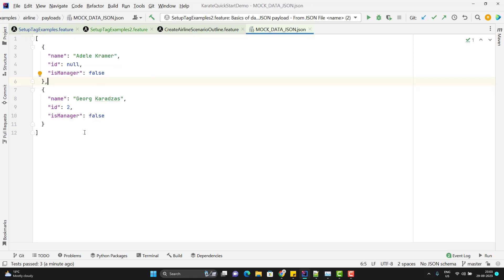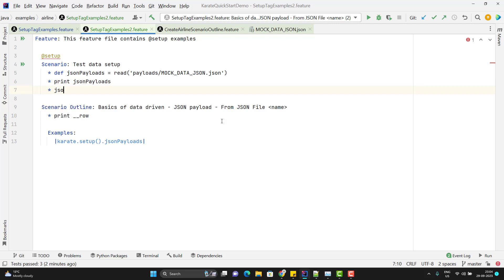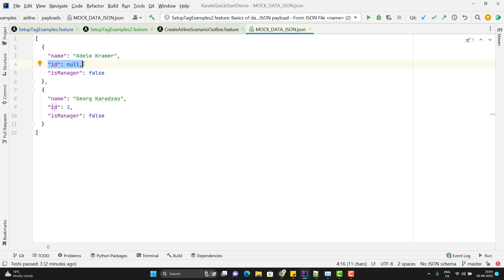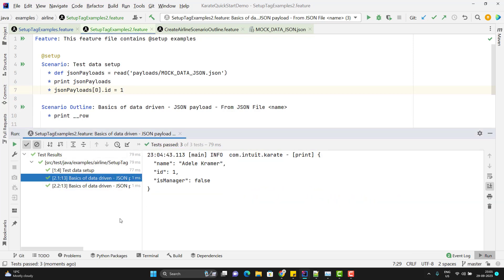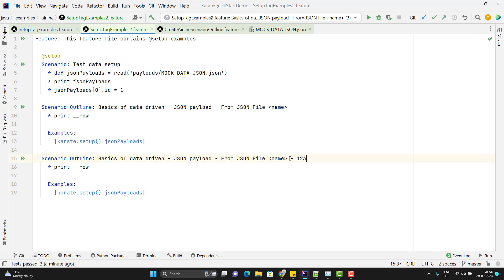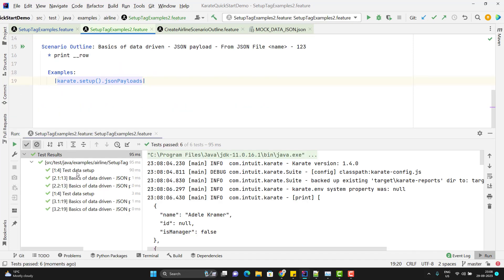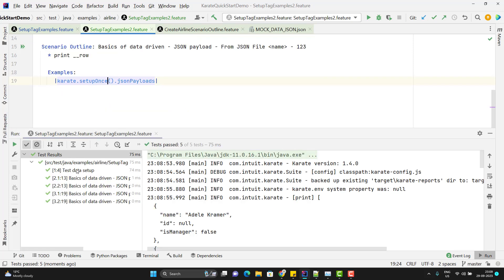Using this way, we can manipulate values coming from JSON. For example, I can write a JSON path expression like jsonPayloads[0].id = 1 to set the ID value for the first JSON object. Running the scenario, it uses ID as 1 instead of null. Suppose I have another scenario outline also using the same setup data — now both outlines call karate.setup(). Running the feature file, you can see it calls the data setup twice. To restrict it to run only once, we use karate.setupOnce() instead, and this time the data setup is called only once.